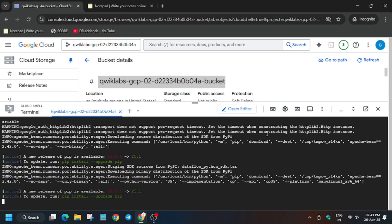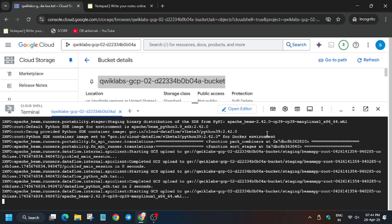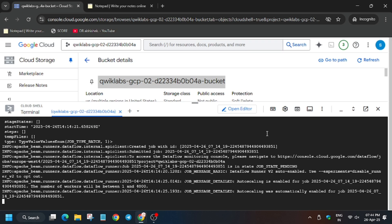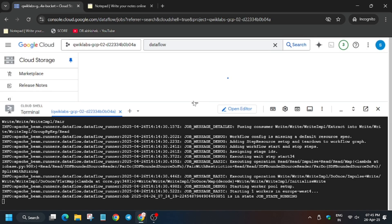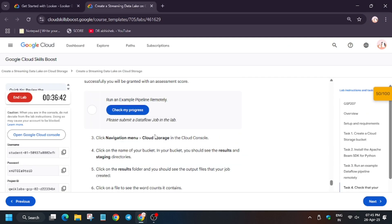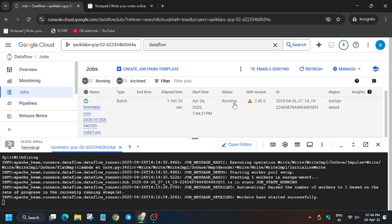So wait for it to complete. You can see the Dataflow job is running. So in case you want to know how to navigate, just follow the steps I showed. If you didn't see then just type on the search box Dataflow and click on Dataflow jobs. So wait for the job to complete.